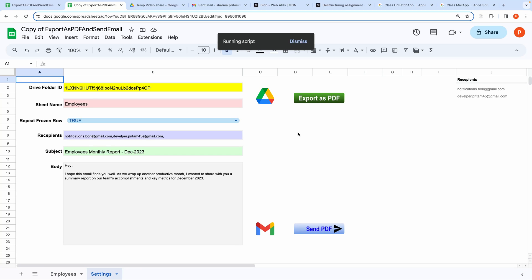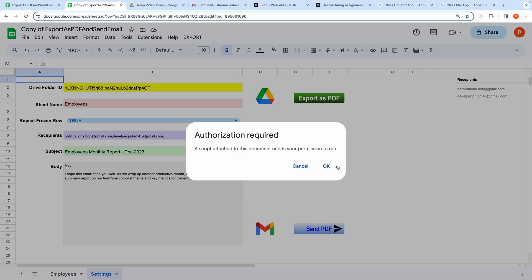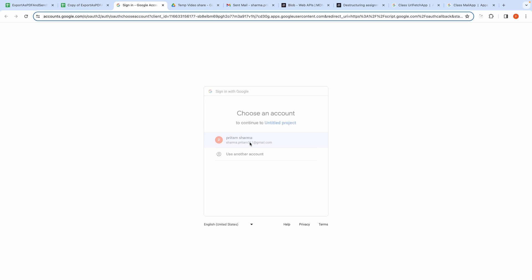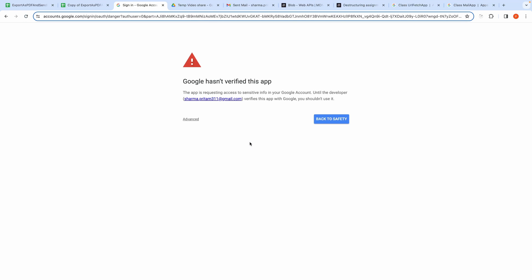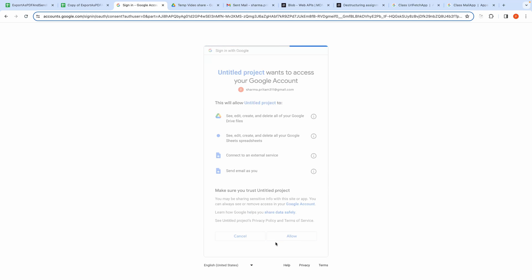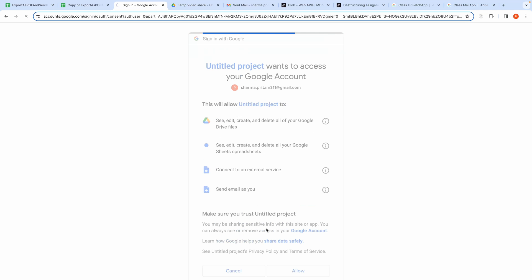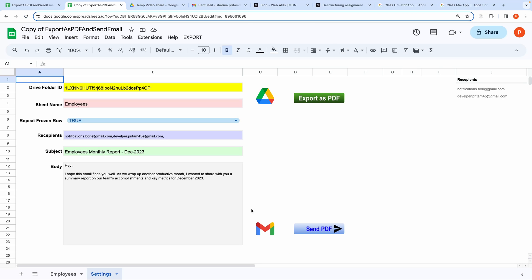If you are running it for the first time, then it will ask for authorization. Go ahead and grant all the permissions and then click the button again to run it.